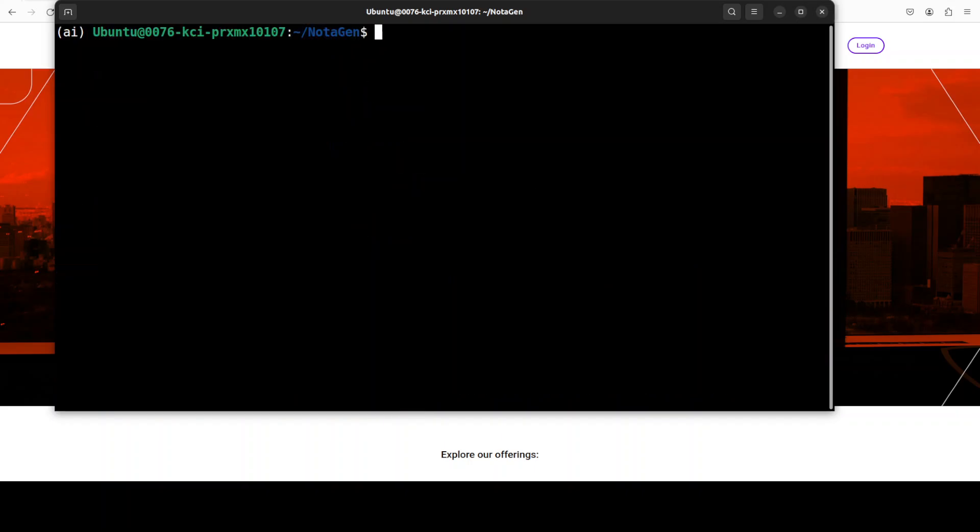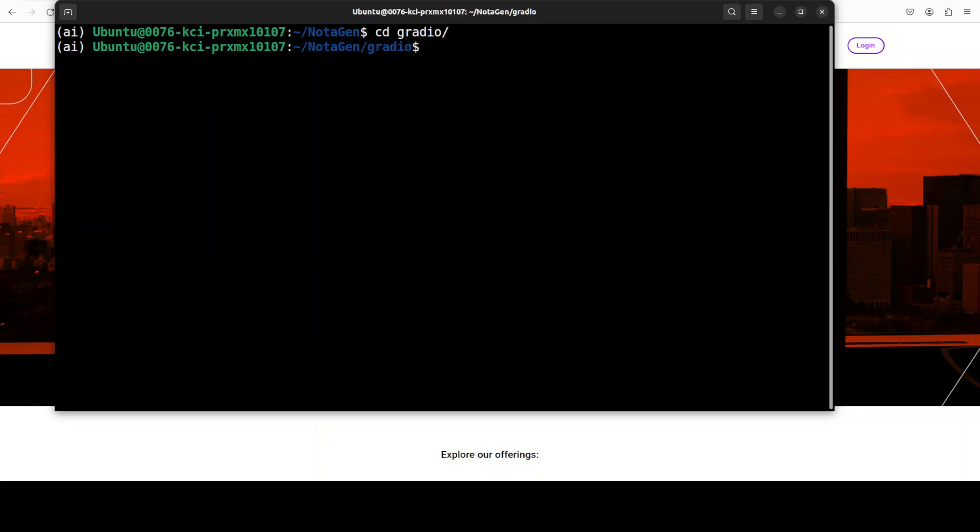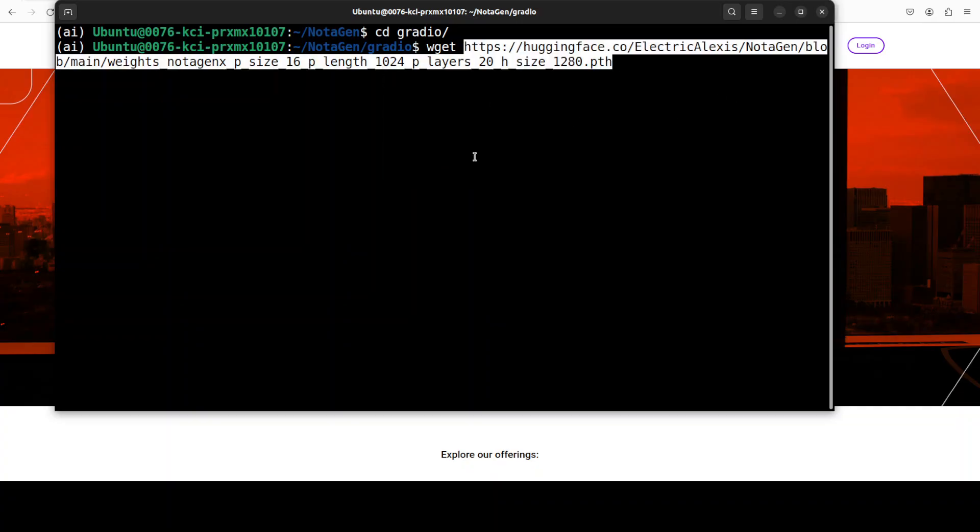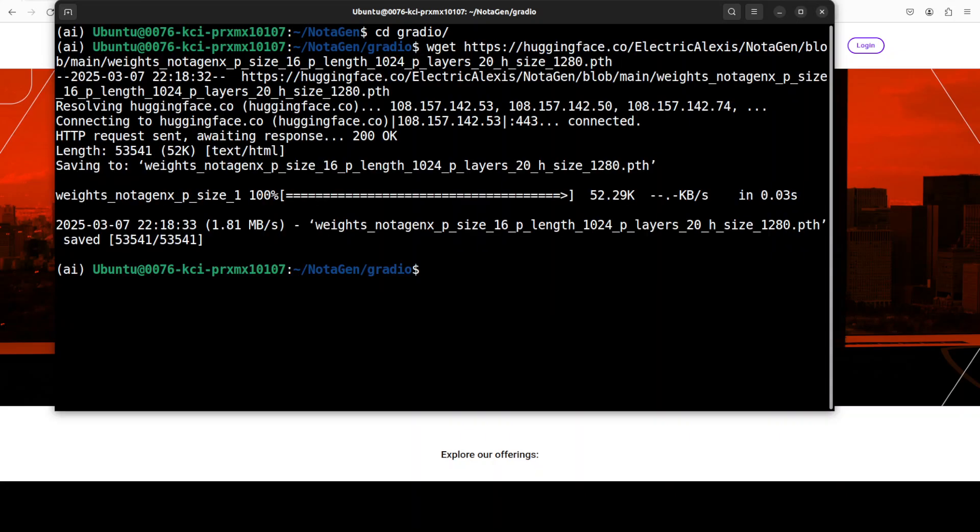Next up we need to download the model. There are various flavors which they have shared on their Hugging Face page, and I am just going to download this model after getting into the Gradio directory, because this is where they have asked to put it. And this is a link to that Notagen-X model, as you can see here. So let me download it. And the model has been downloaded.